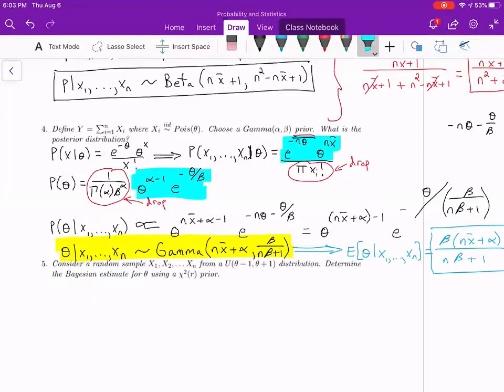Take a look at number 5. It says: pretend you have a sample of n observations X1 through Xn from a Uniform(θ−1, θ+1) distribution. Determine the Bayesian estimate for θ using a chi-square(r degrees of freedom) prior. I want you to determine your likelihood and state your prior distribution. If you feel confident about those two, feel free to continue past that step.